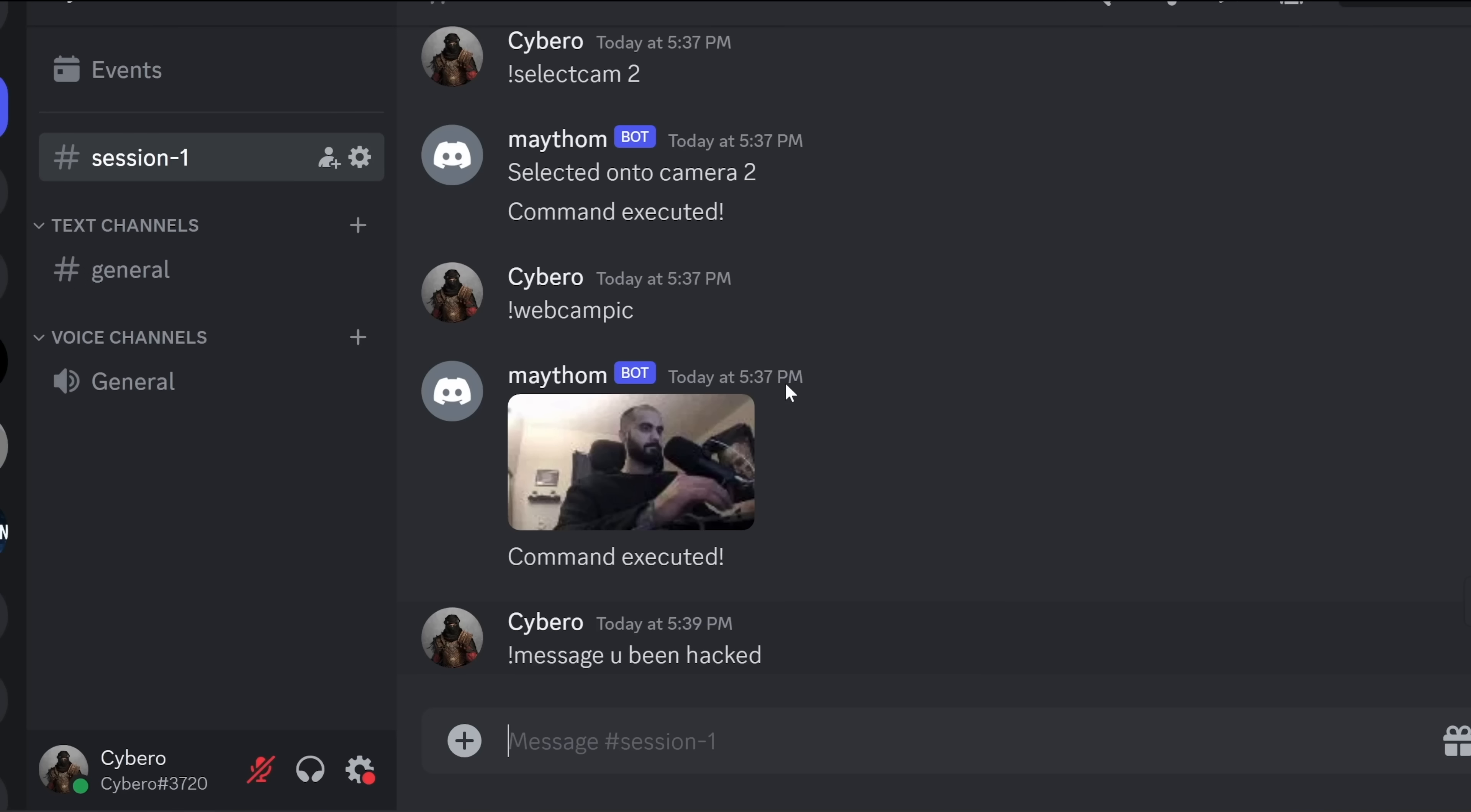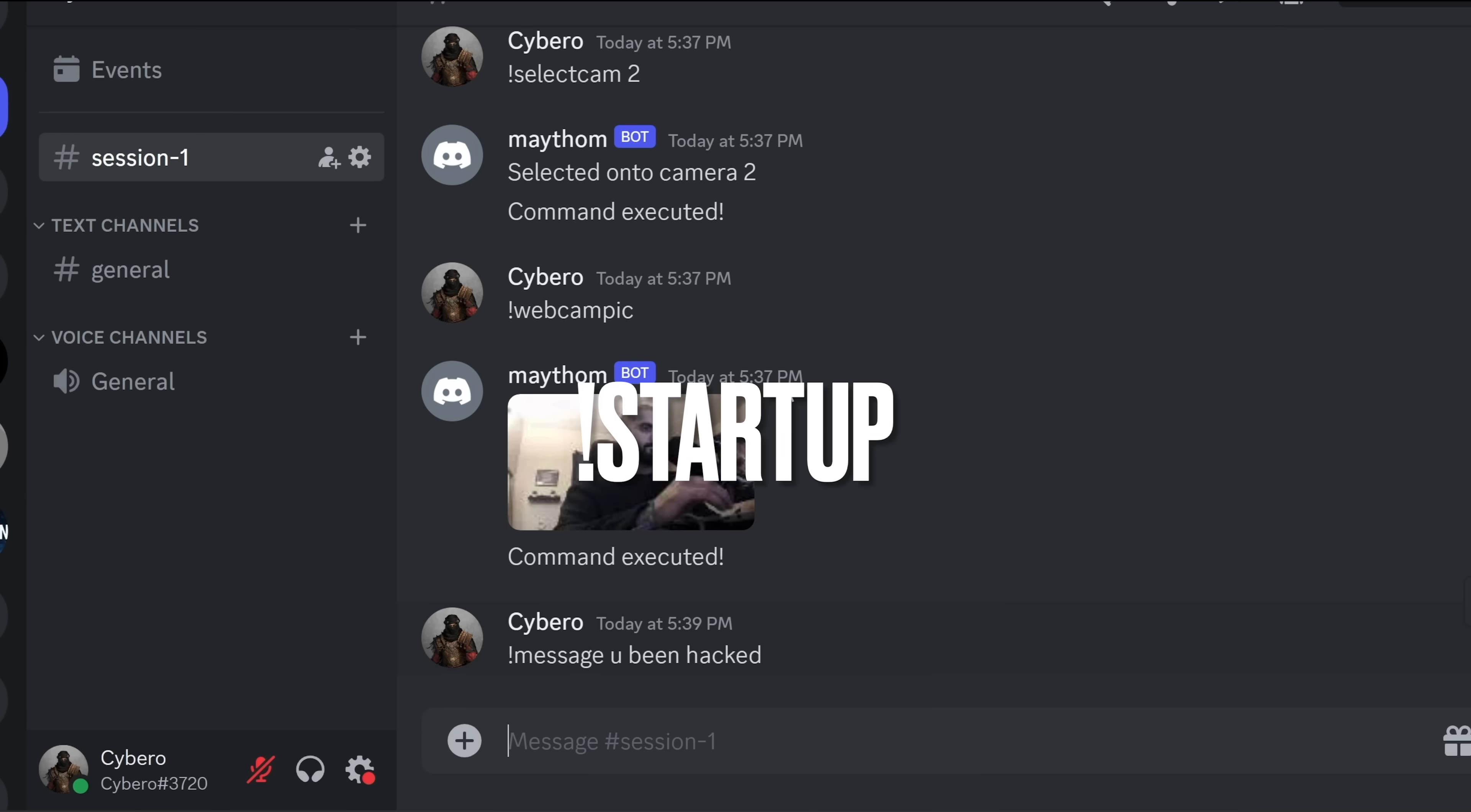And what is even more special about this tool is that we can make this trojan persistent by running the startup command. So even if the target machine restarted the whole system, we will still be able to have an active session with them.